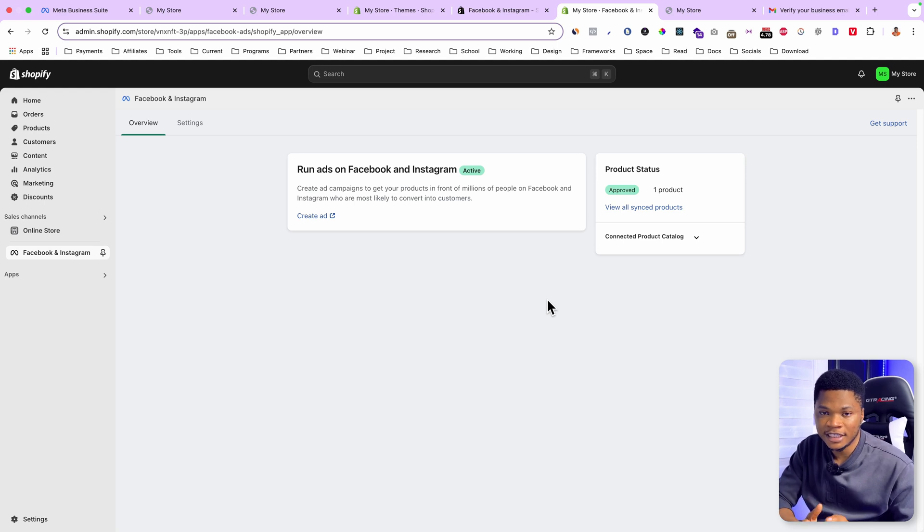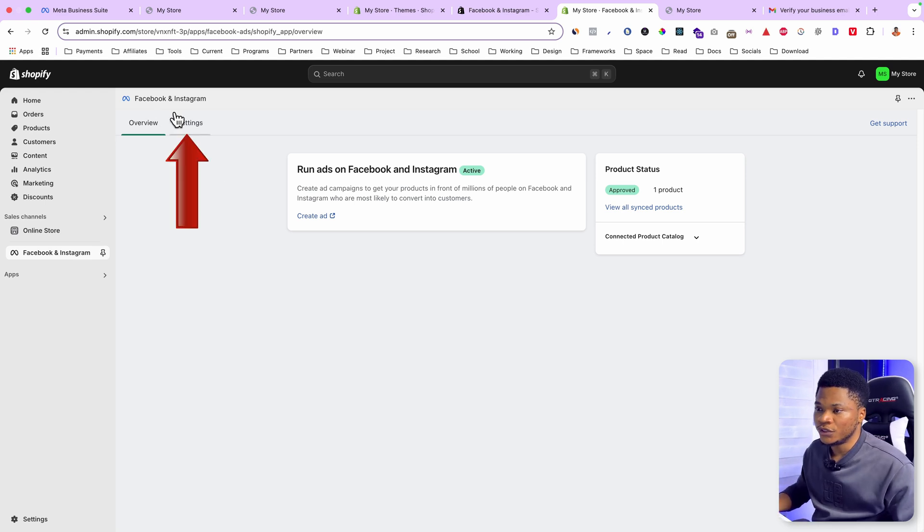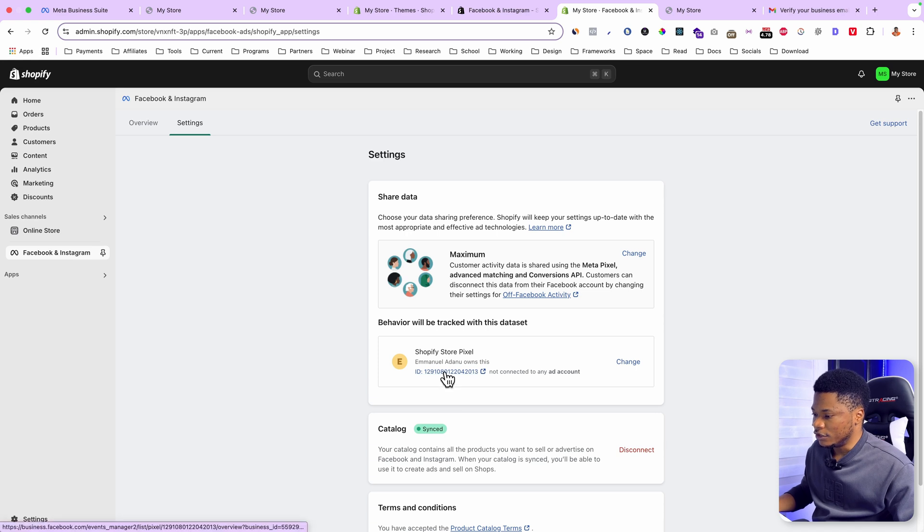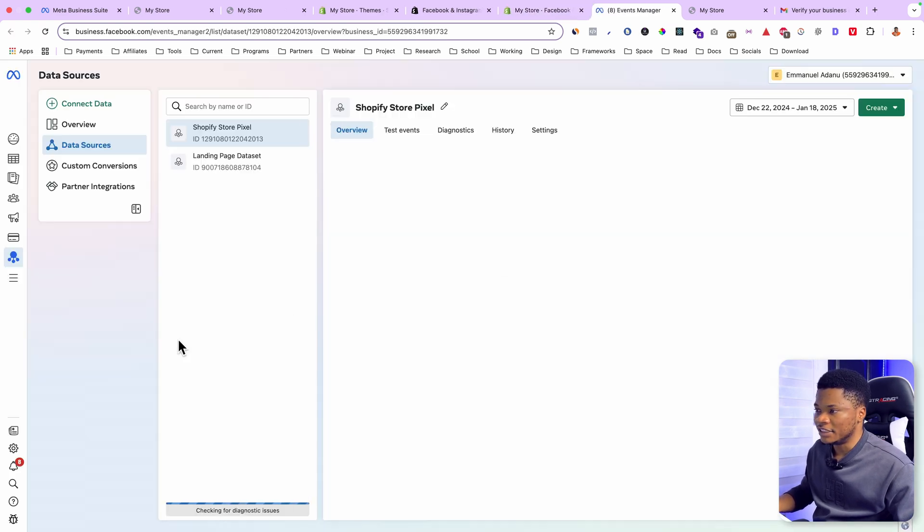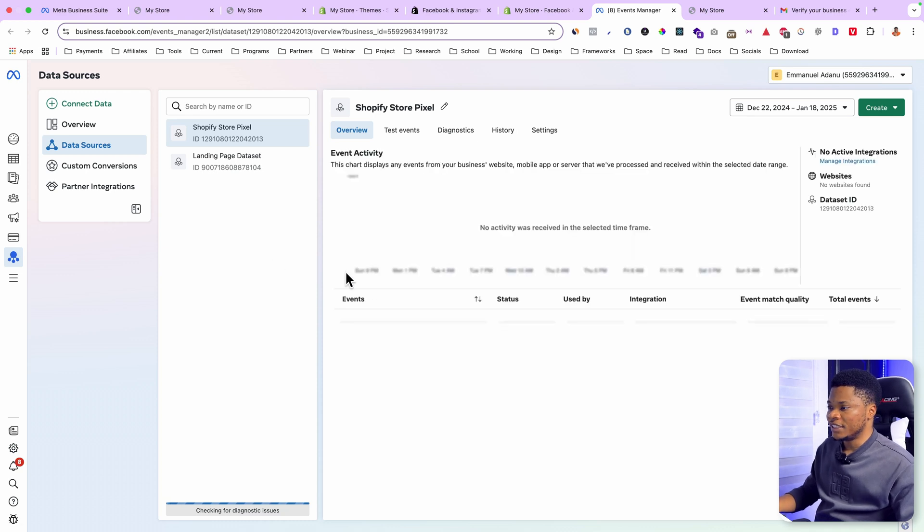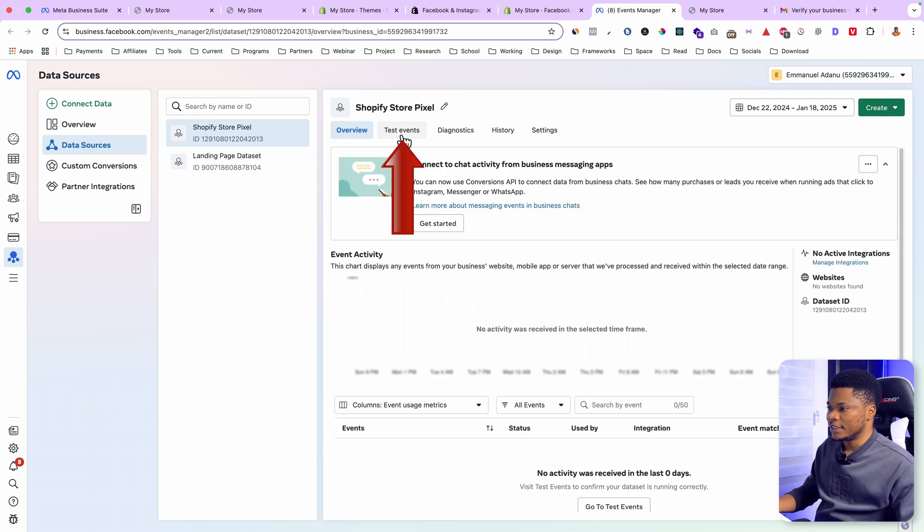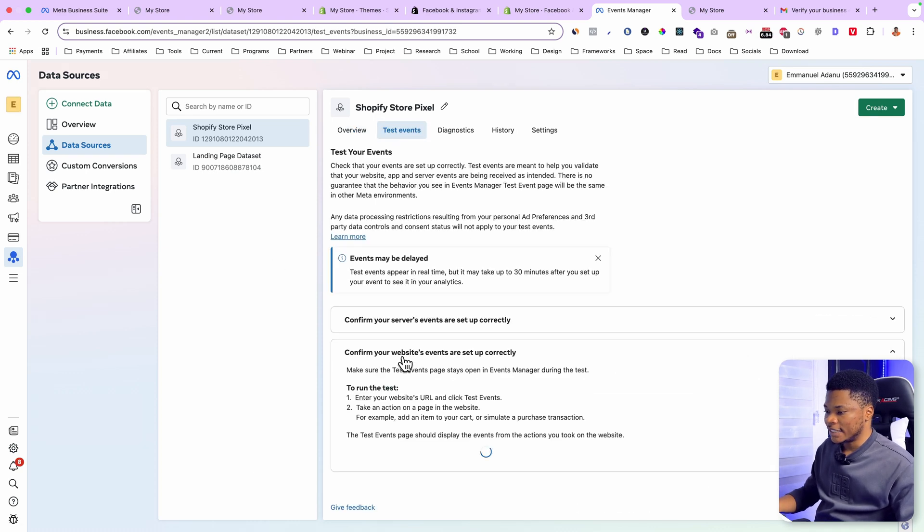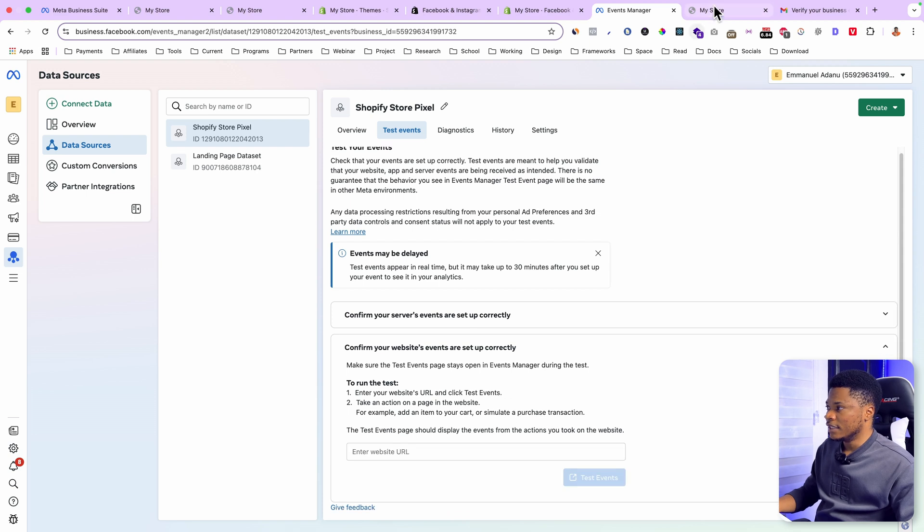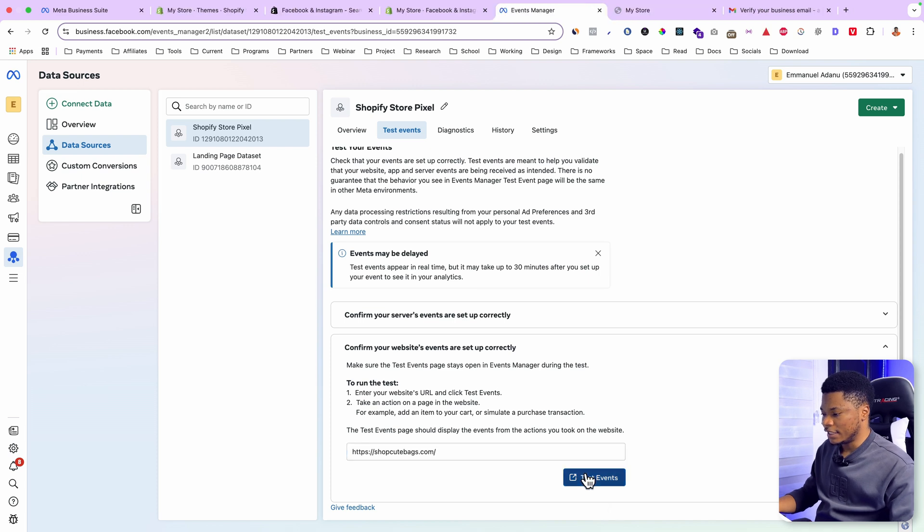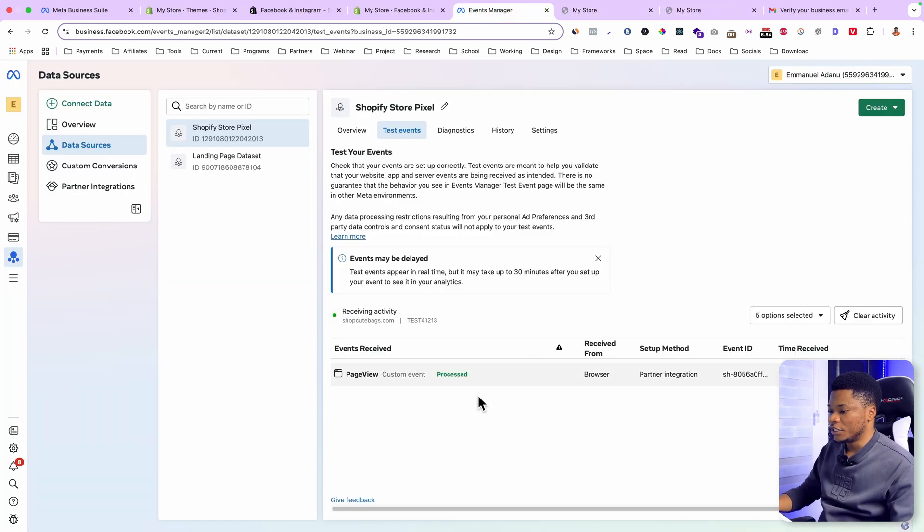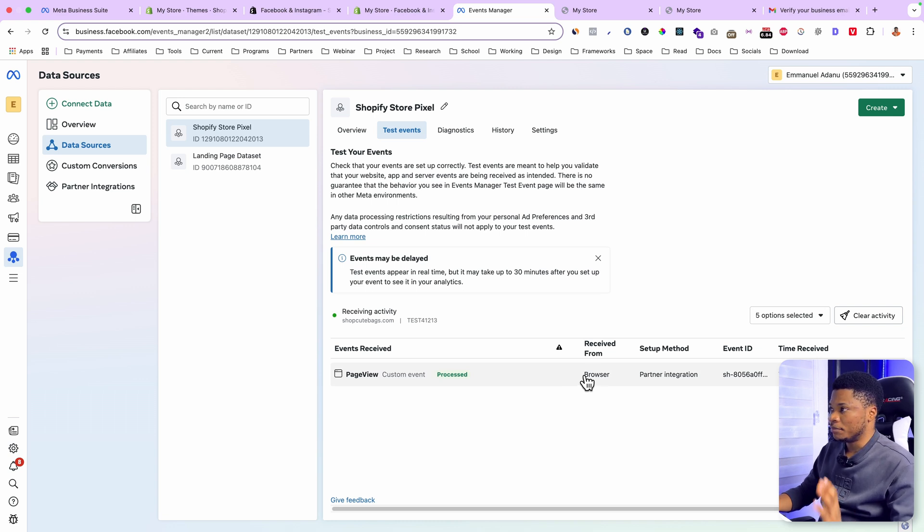To test if everything is working properly, just go to settings. Then click on your pixel ID. Now open the events manager in your business account. Go to test events. Select website events. Then I'll just get my website URL. Paste it right here. Then click on test events. And you can see Facebook recorded a page view. That means our pixel is working perfectly.